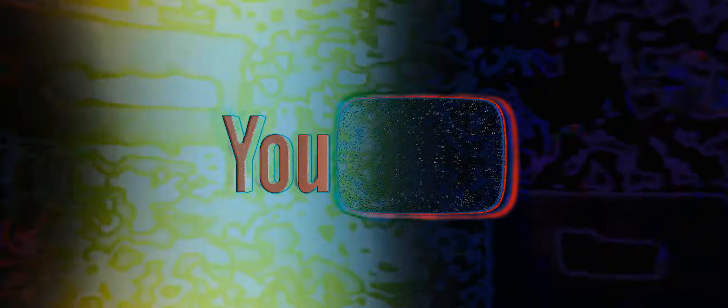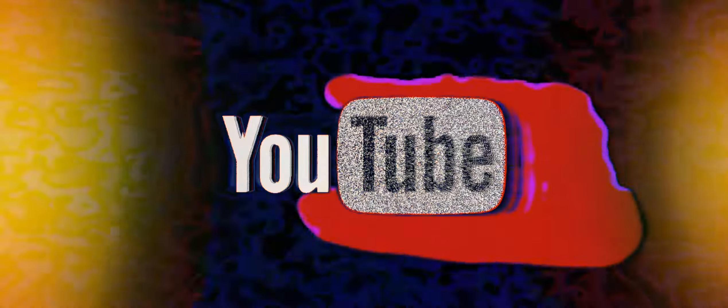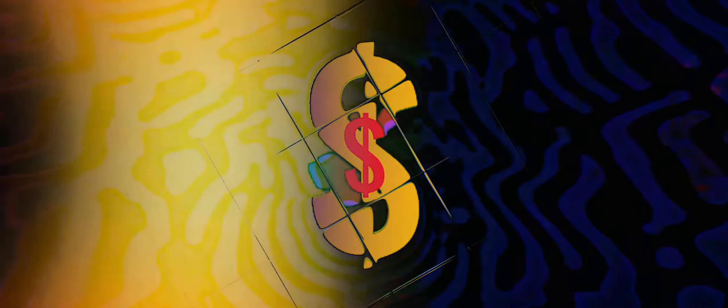This is also why YouTube allows content creators to add multiple advertisements throughout the duration of their content. For many years, 10 minutes was considered the golden number because it wasn't until the 10 minute mark that content creators would be allowed to add in more than one advertisement.